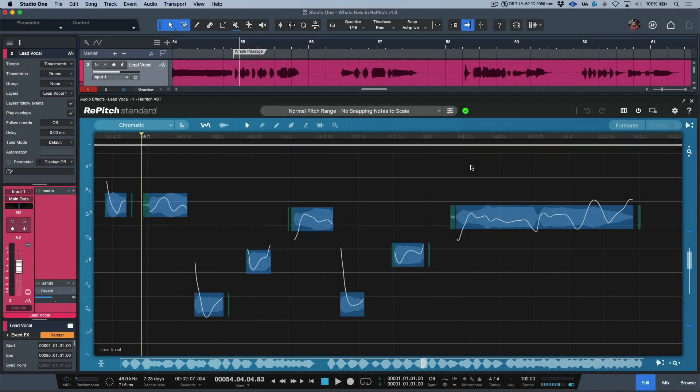From the very beginning, the goal with Repitch has always been simple: offer a comprehensive set of tools that will allow a user to arrive at a polished and refined end product with the most transparent results in the quickest amount of time possible.